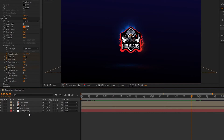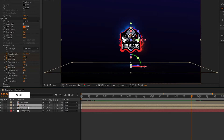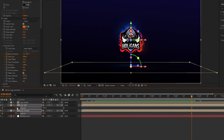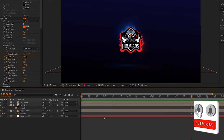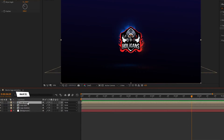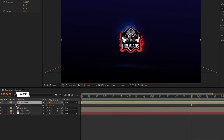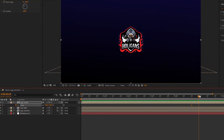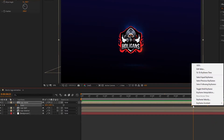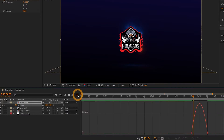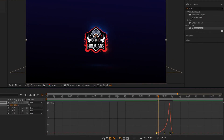Go to 4 seconds and 20 frames, select the second and third logo layers, press T to open Opacity, and click the stopwatch to create a keyframe. Go 10 frames forward and set both opacities to 0%. Again at 4 seconds and 20 frames, on the logo reveal layer press S to open Scale, create a keyframe, go to 5 seconds and 10 frames, and set scale as shown. Select all keyframes, apply Easy Ease, open the graph editor, and adjust the curves.